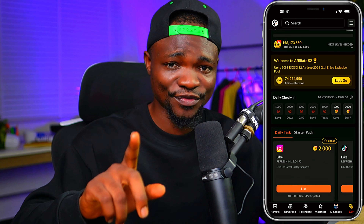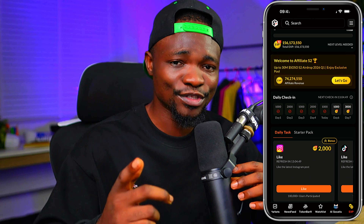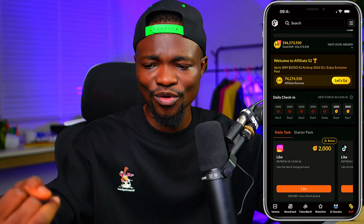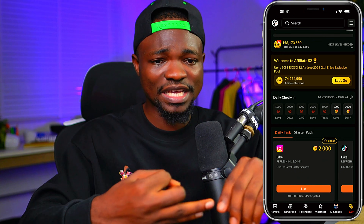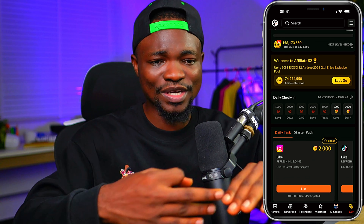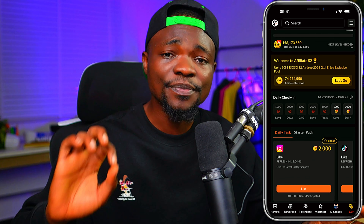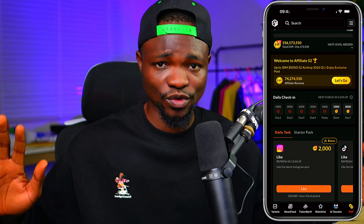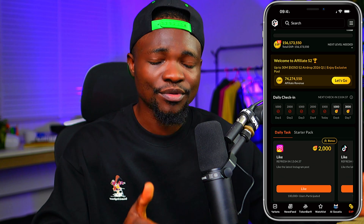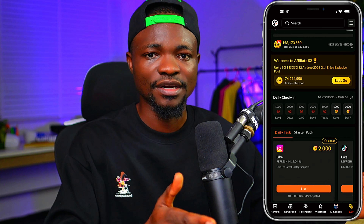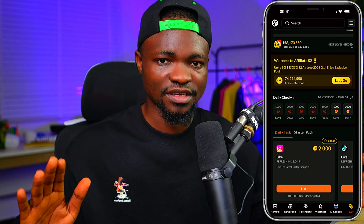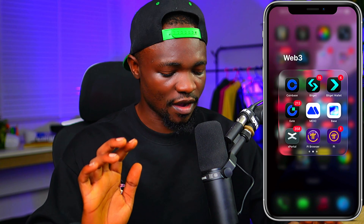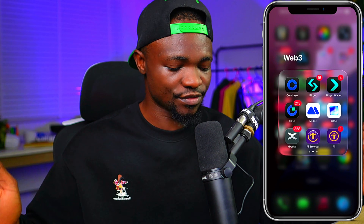Without wasting too much of your time, how to connect your wallet. Whether you want to connect Metamask, BitGet wallet, Trust Wallet, or whatever — there is something common to every one of these wallets. We call it the DApp browser. Every wallet has it.